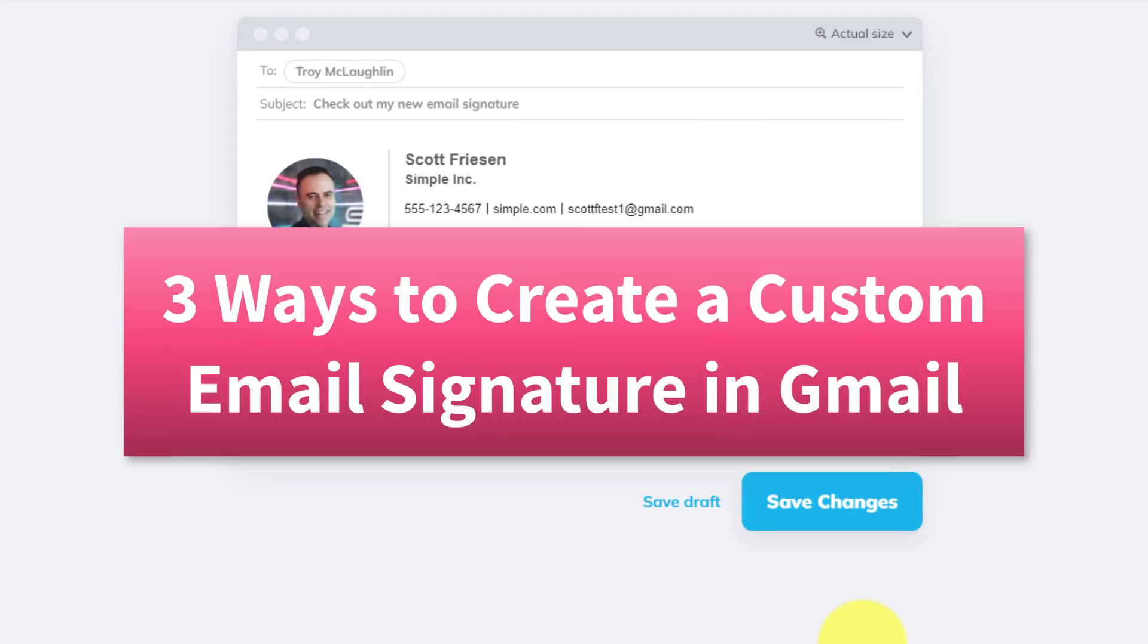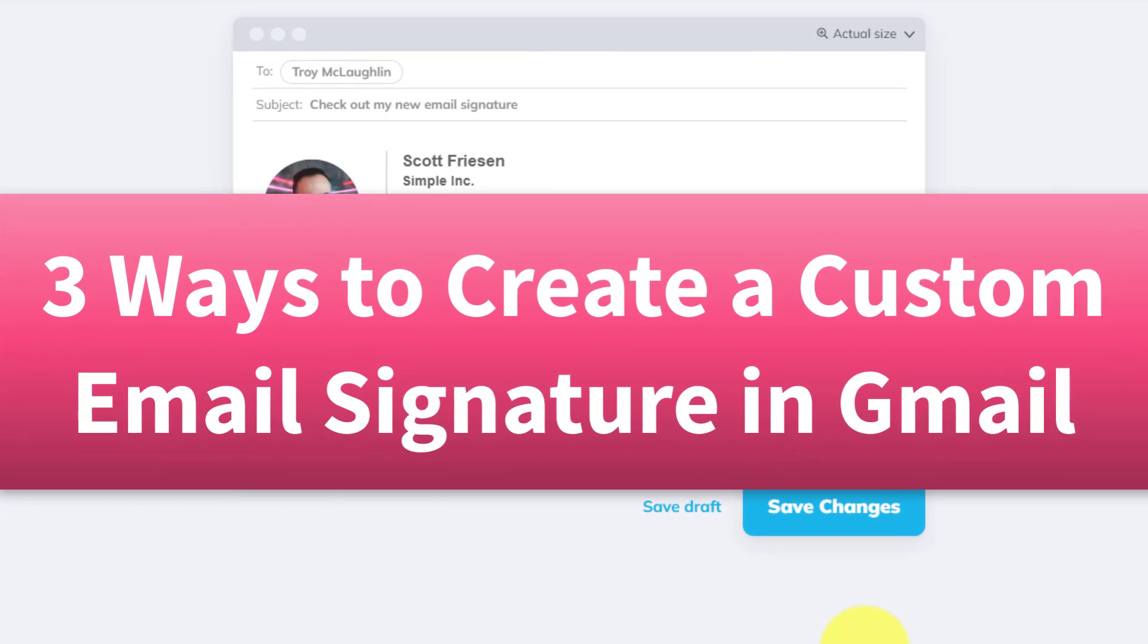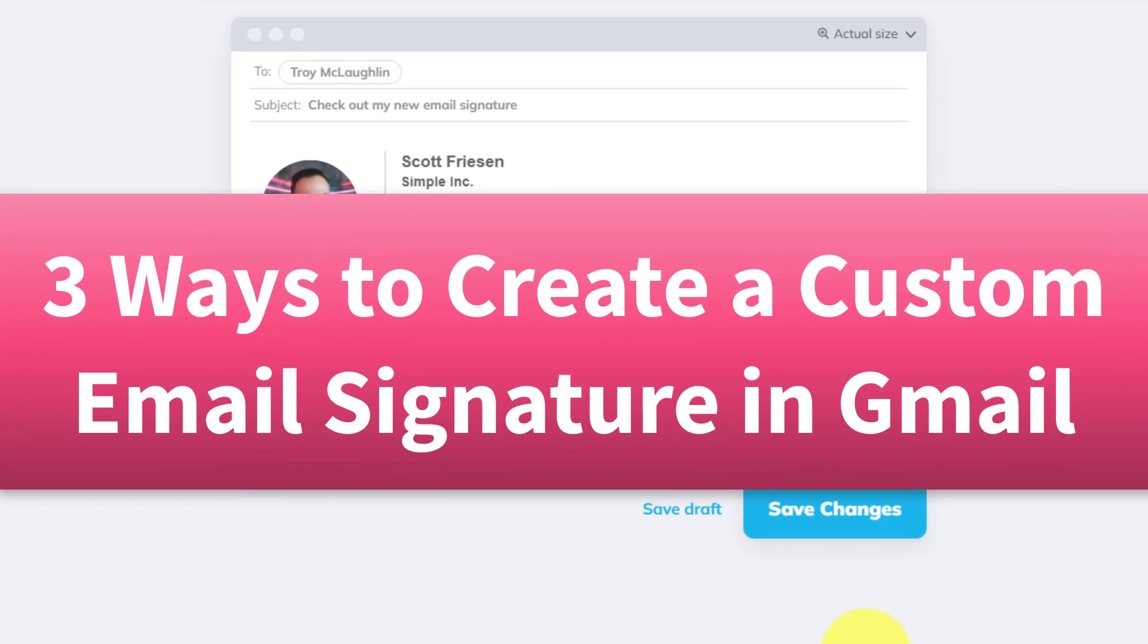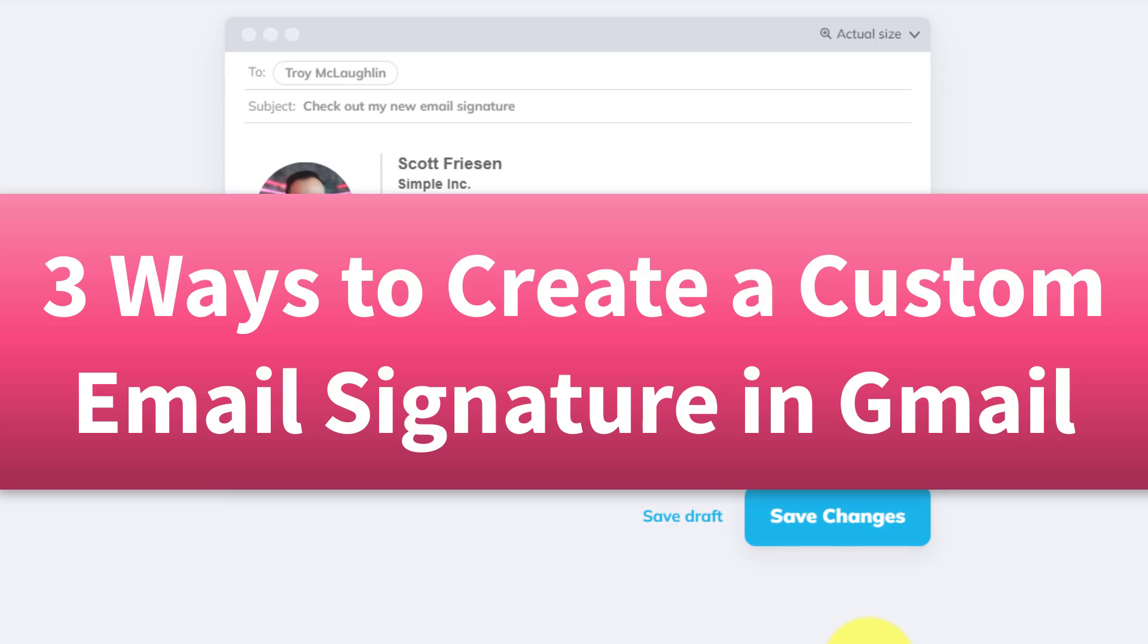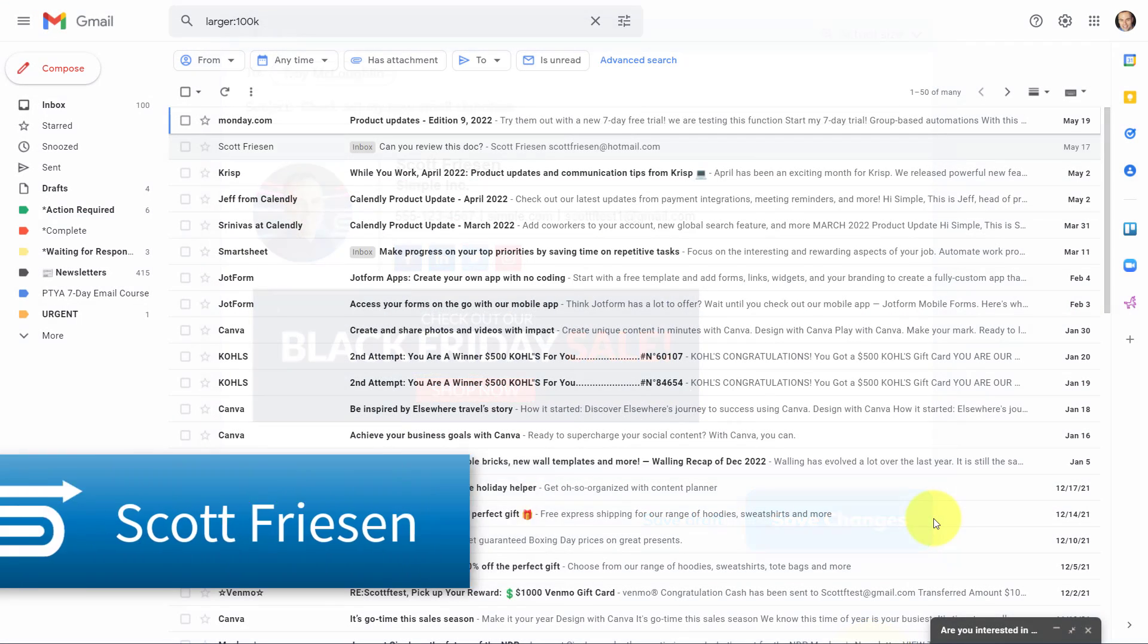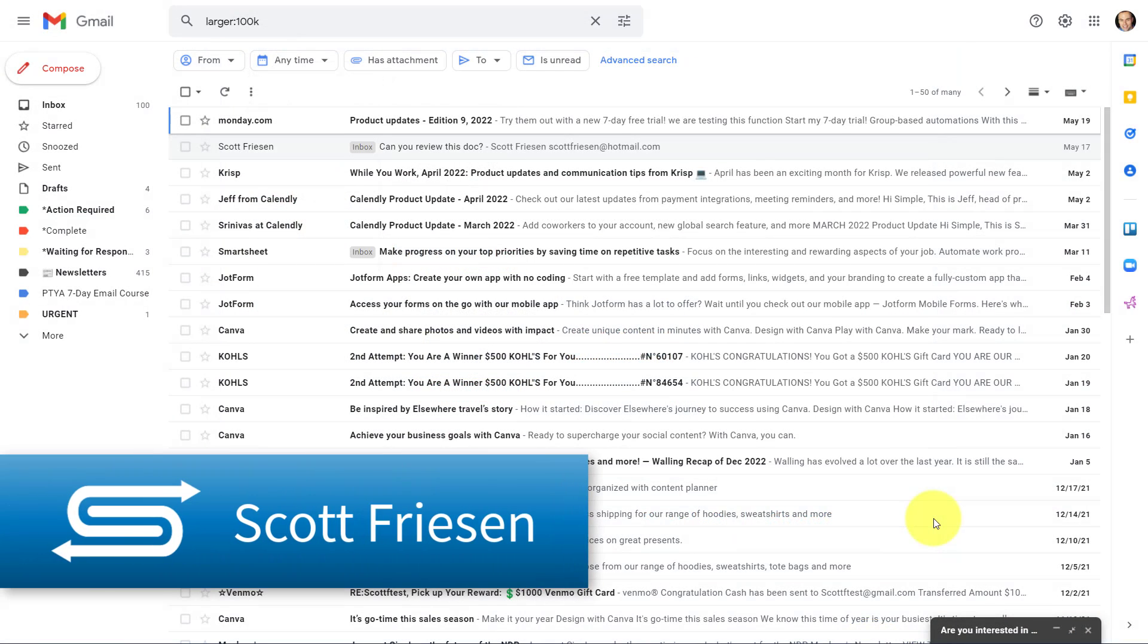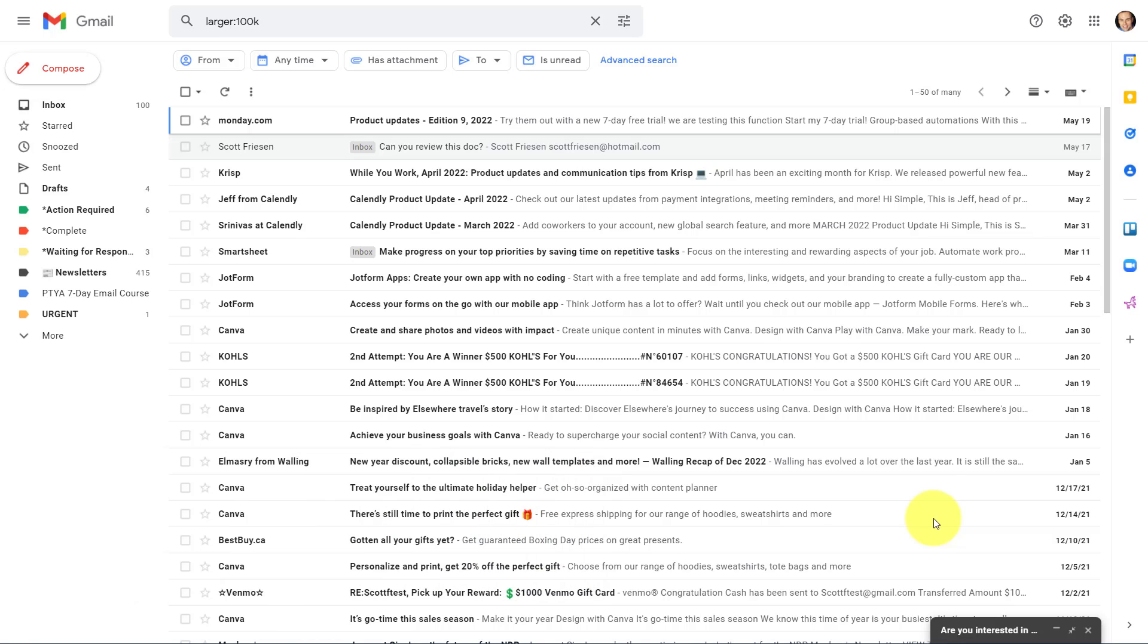So in this video, I'm gonna show you three different ways in which you can create a custom email signature right here within Gmail. Hello everyone, Scott Friesen here at Simpletivity, helping you to get more done and enjoy less stress.